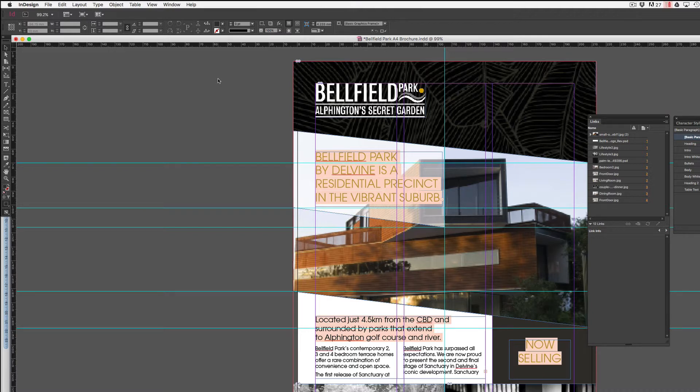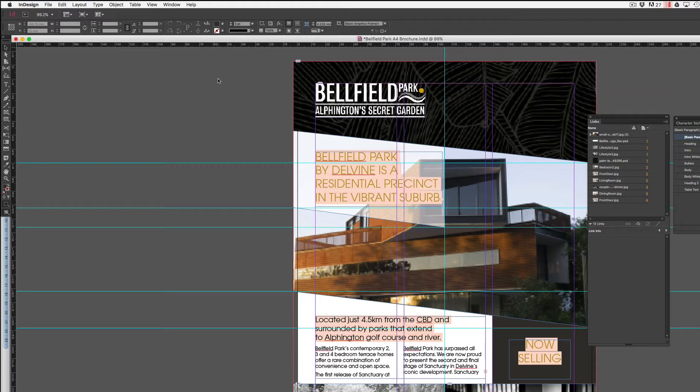So you will need to resolve these issues, especially if you're ready to export to a PDF or send it to print. Otherwise, unfortunately, it's not going to print correctly and you're going to end up with some pretty strange looking fonts going on.